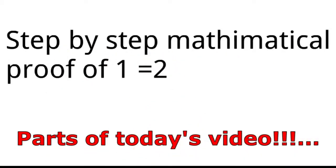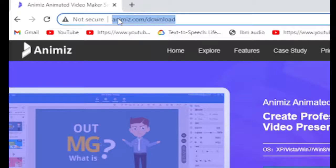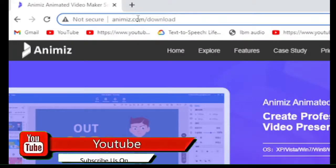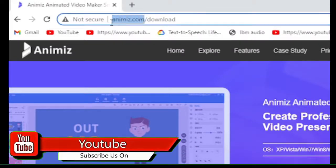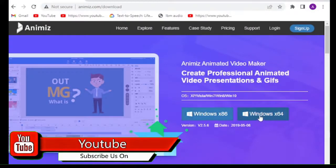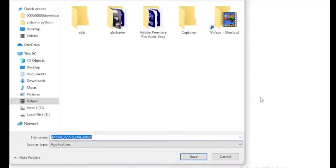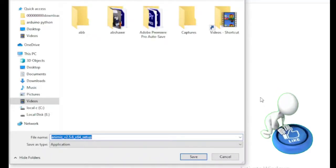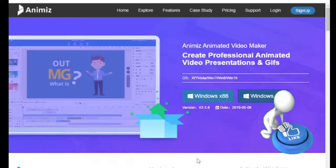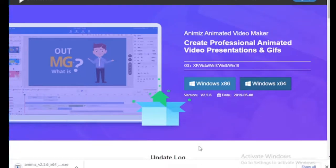Before going into the video, we want to tell you that this video is not sponsored by anybody. But we have been using this software for a couple of months. The animation at the start of the video titled step-by-step proof of 1 equals 2 is part of one of our best videos in this channel. You can find the link to the video in the description box.